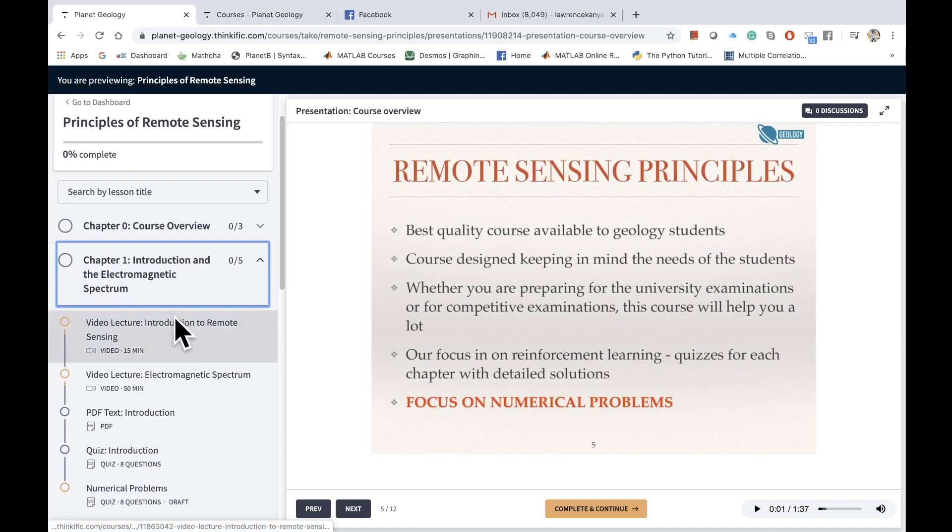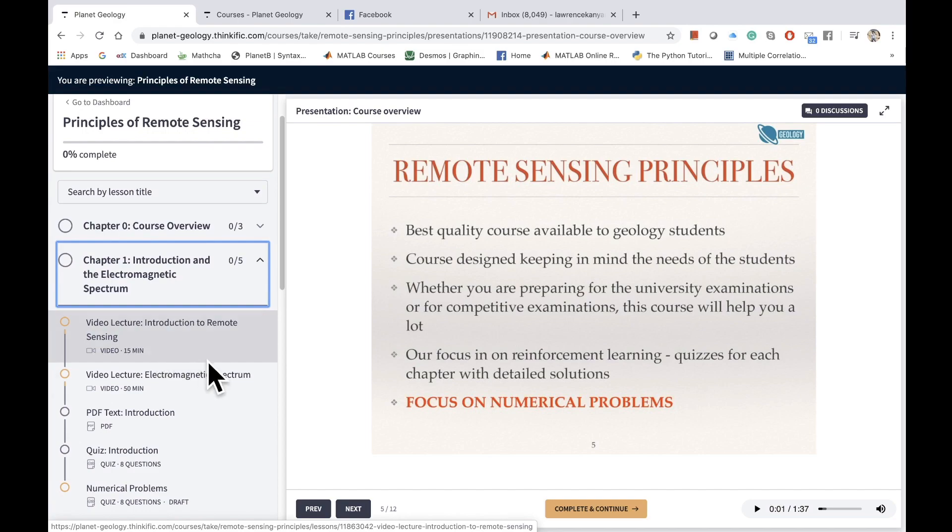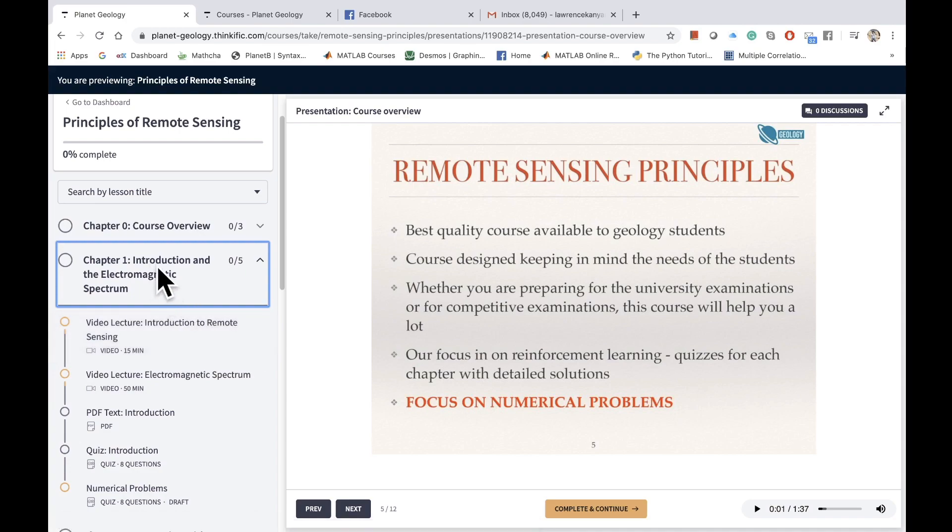After you finish this chapter, you can navigate to any course material that is available, but we suggest that you go in a sequence in which the material is presented to you.